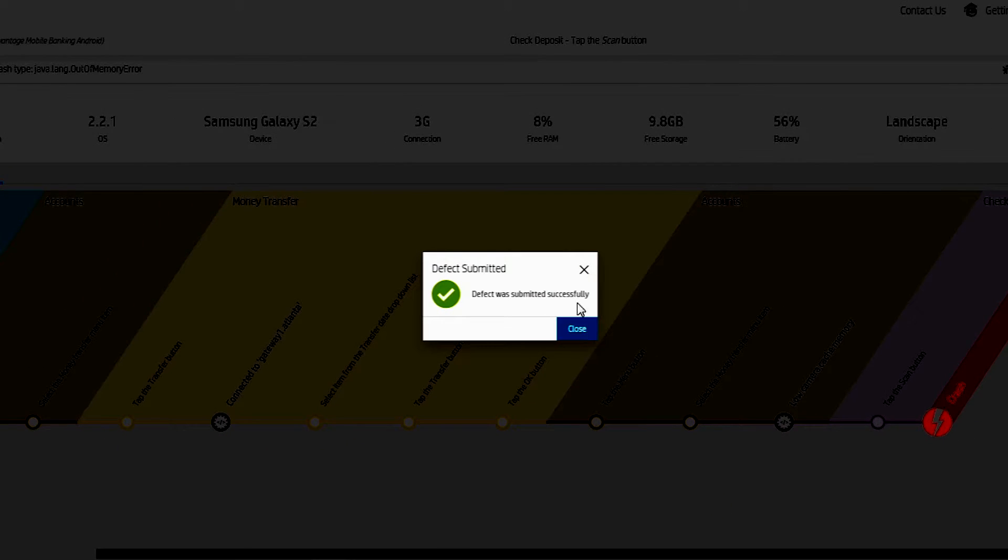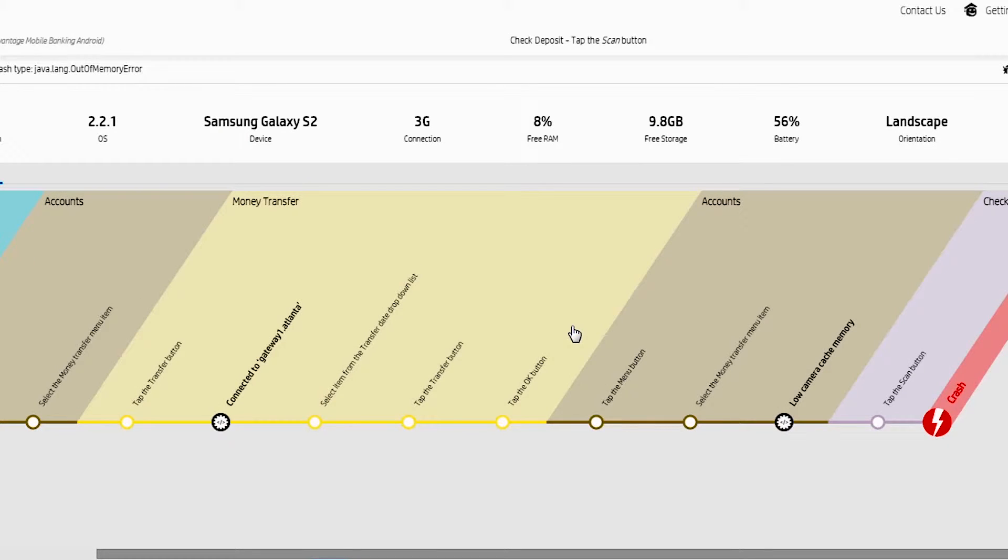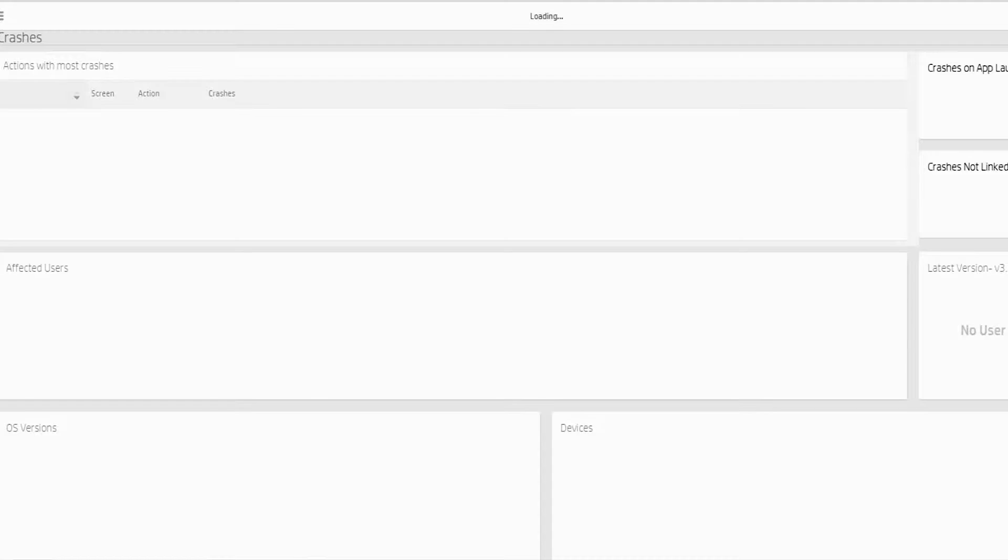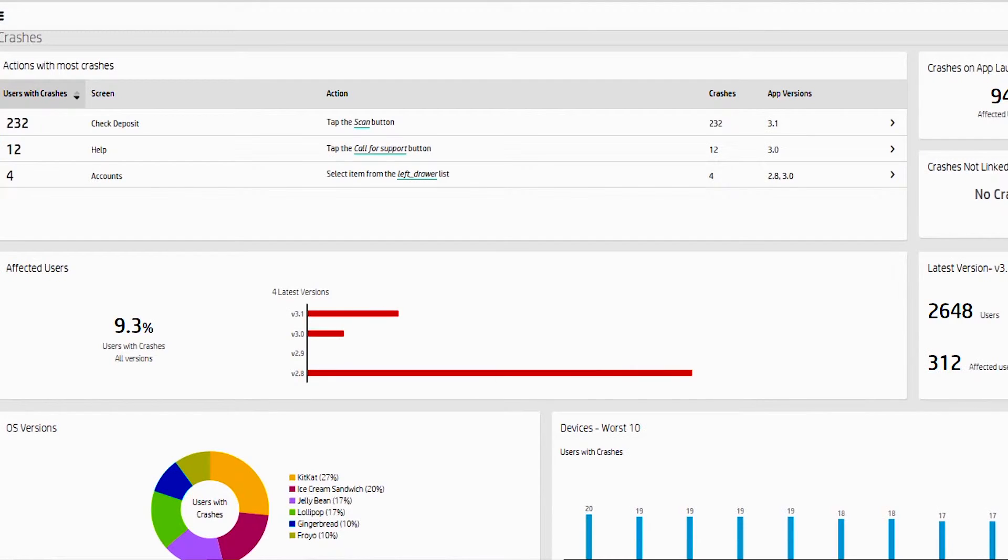You can set the severity of the issue and go ahead and submit that case directly. So now you're not working on a tool that's all by itself, but it integrates with your existing tools to help you get to the problems quicker and solve those problems and improve your user experience.